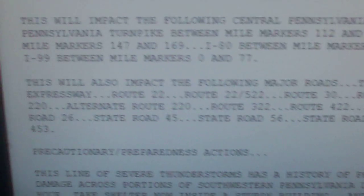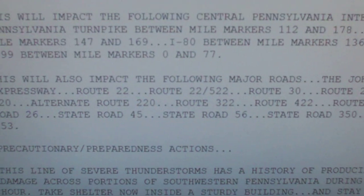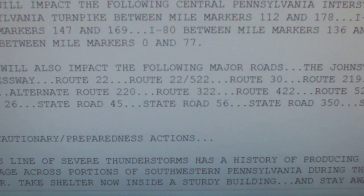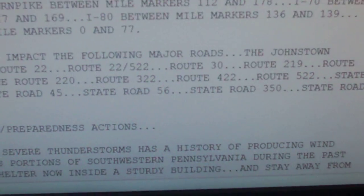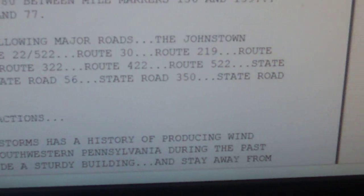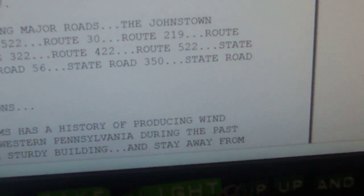State Road 26, State Road 45, State Road 56, State Road 350, State Road 453.